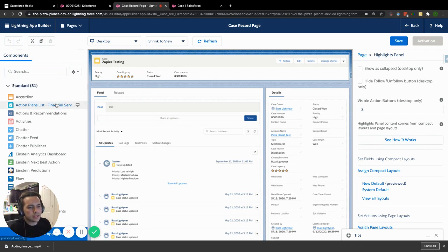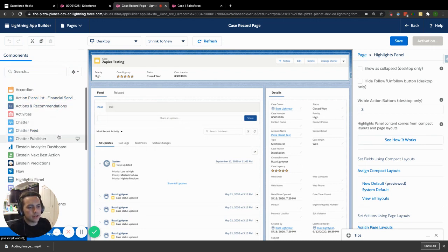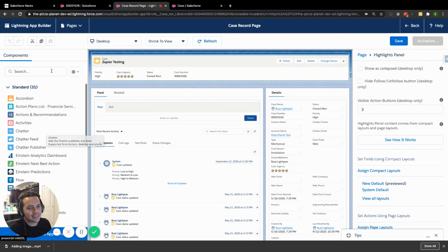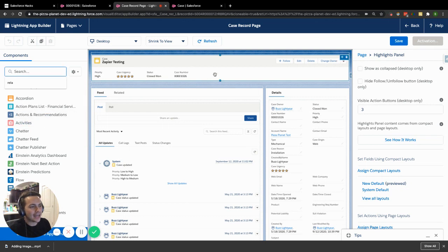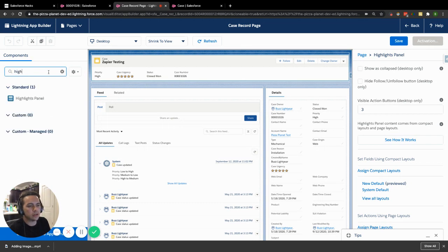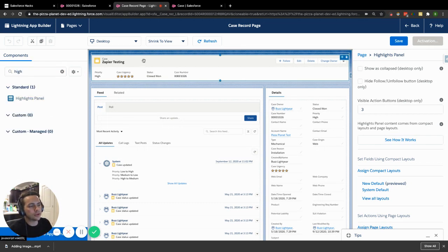Now, there's all these different standard components that you can add to your page within Salesforce Lightning. So this one specifically is called the highlights panel. A highlights panel is sitting up here. That's where it's going to be displayed.